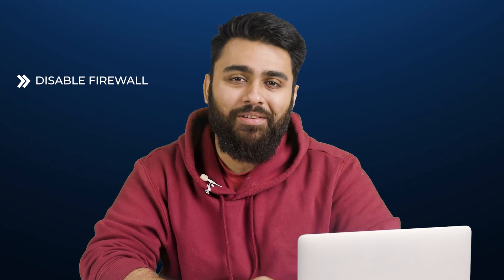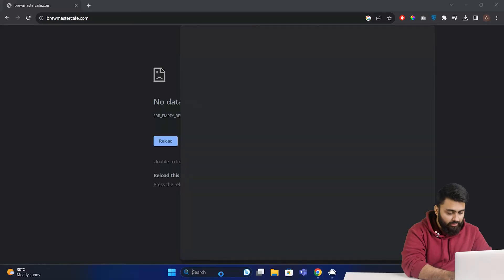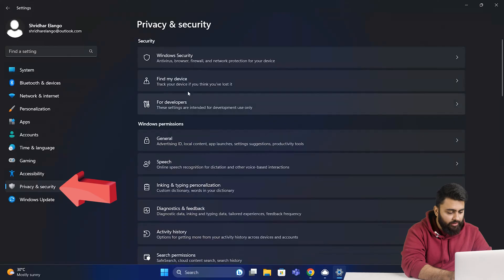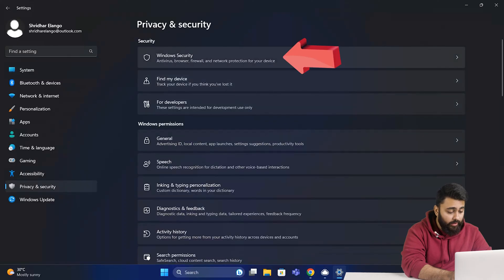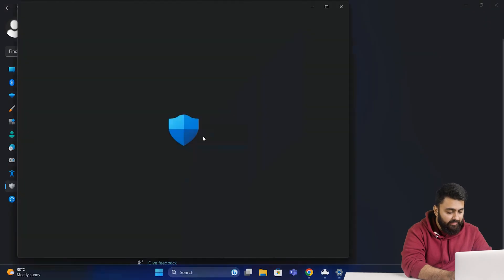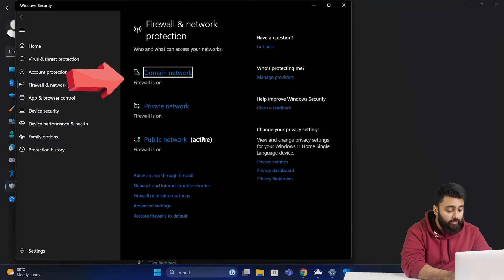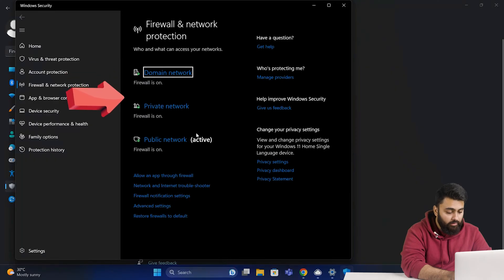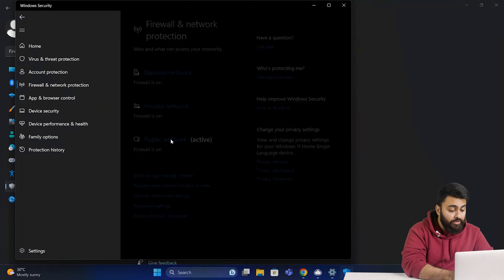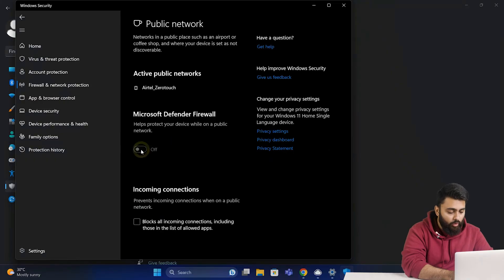Sometimes your firewall might be blocking some websites by mistake, so let's see how to disable the firewall. In Windows, click Start and go to Settings. Under Update and Security, select Windows Security, then select Firewall and Network Protection. Select your Network Profile — domain, private, or public network — and switch the Microsoft Defender Firewall to Off.